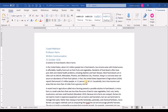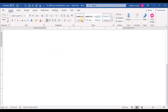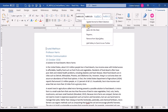Step one: for your written communication class, you are writing a short research paper. To conform to MLA guidelines, modify the document's Normal style by changing the font to Times New Roman, the font size to 12, and the line spacing to double with no blank spaces after the paragraph. To update the Normal style, on the Home tab go to the Styles group, right-click on Normal, and click Modify.